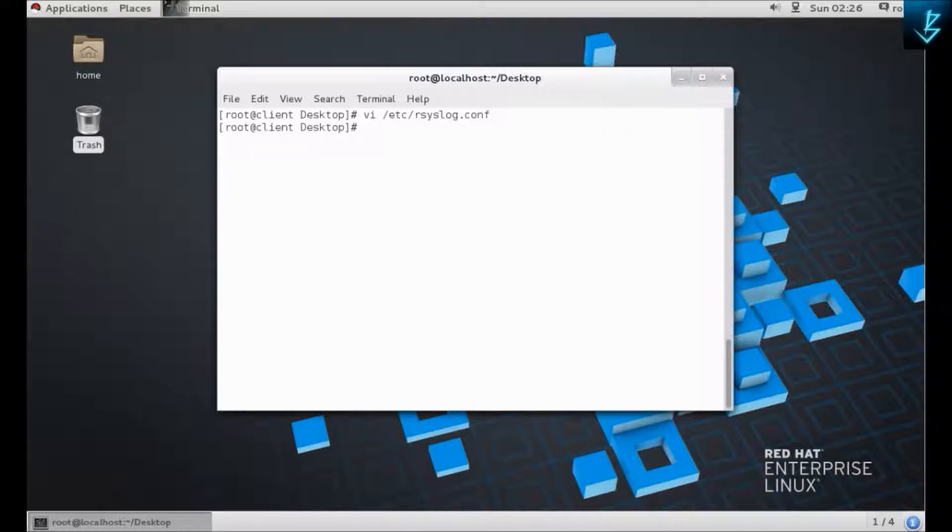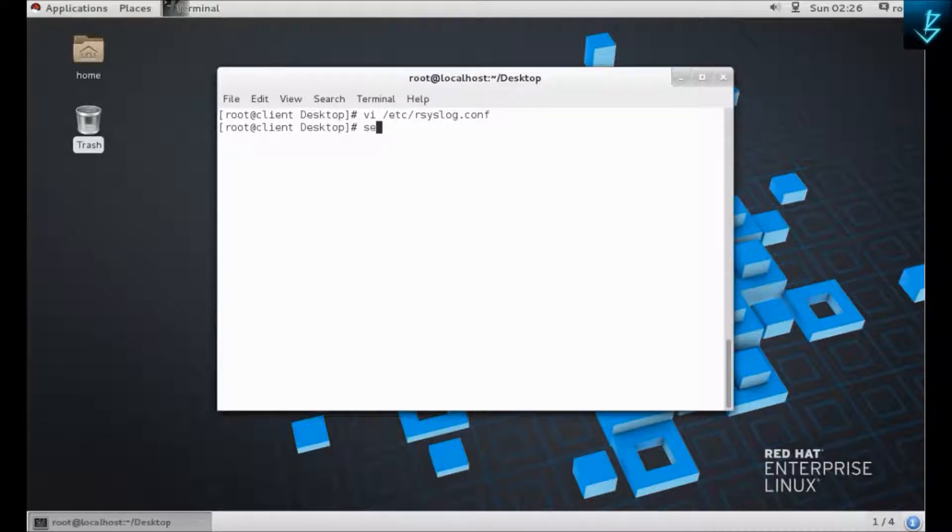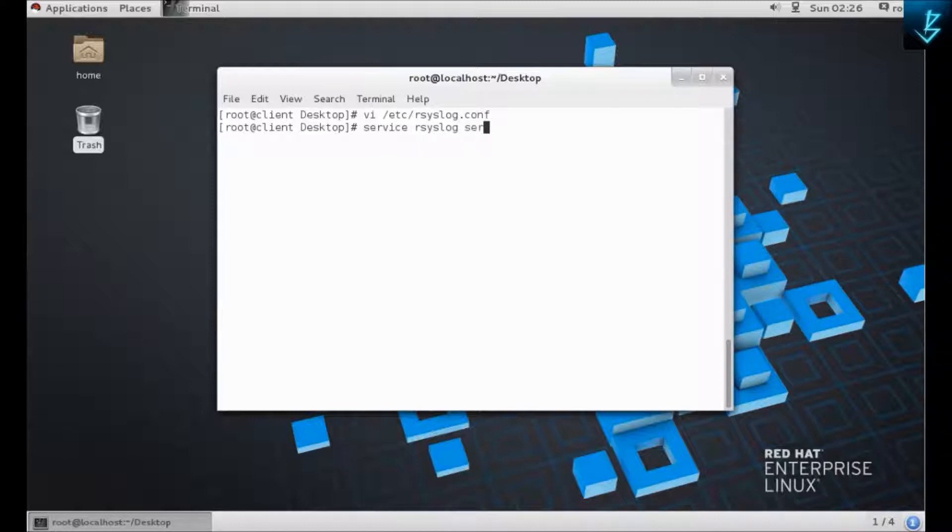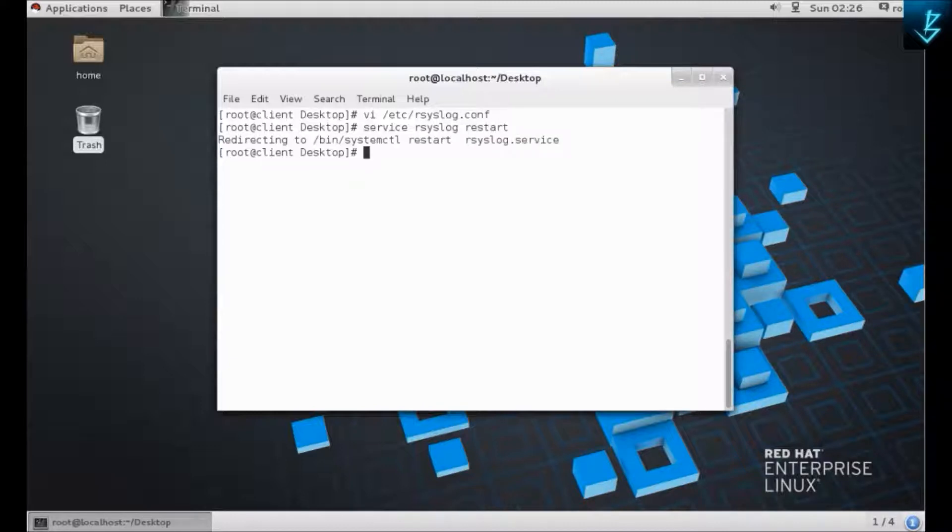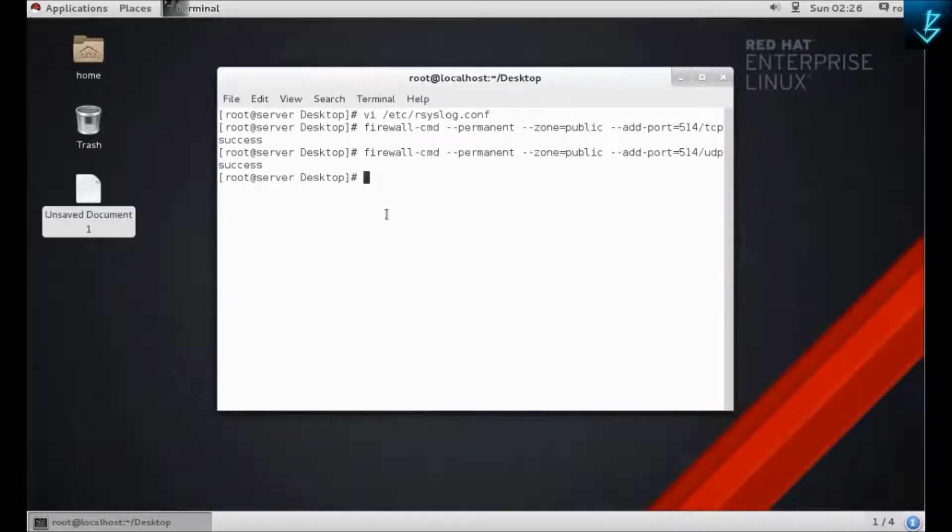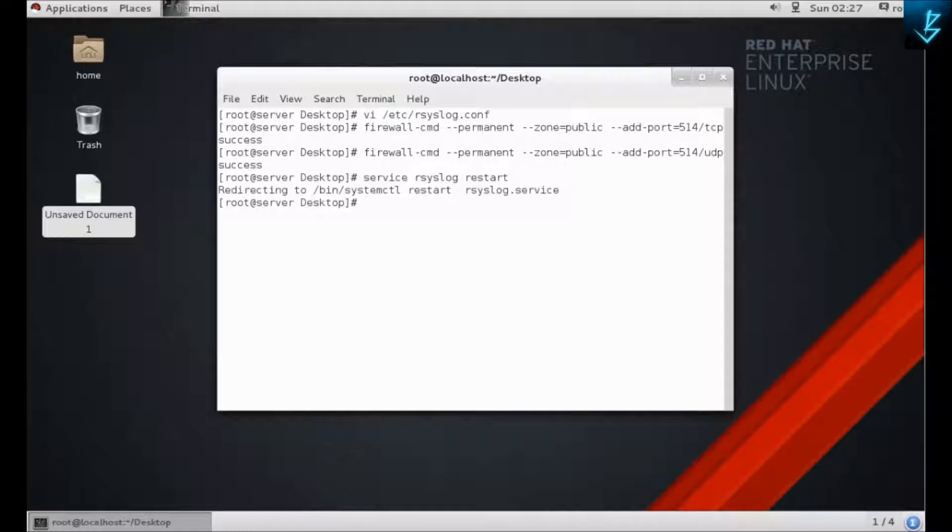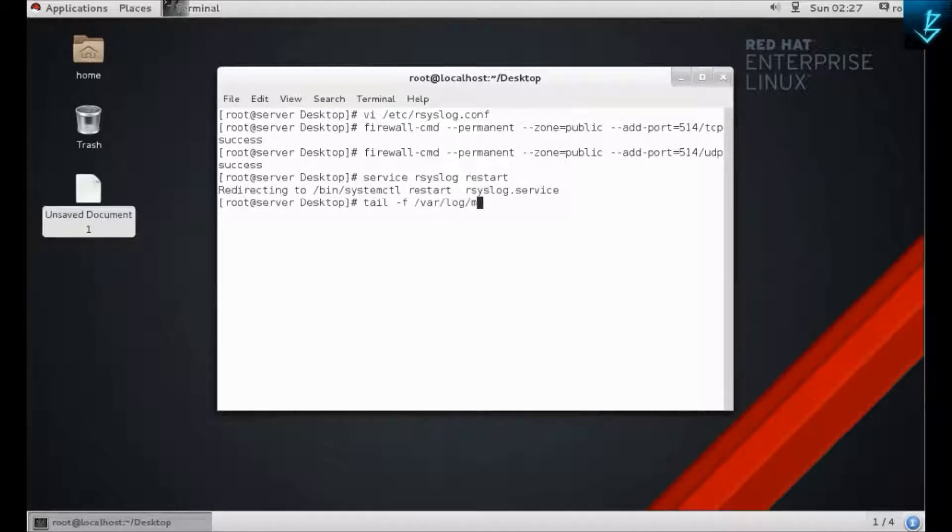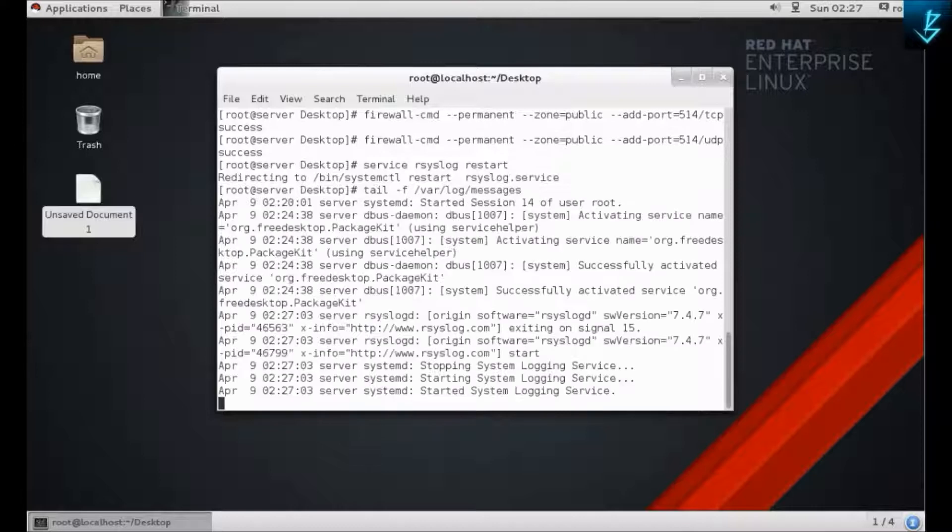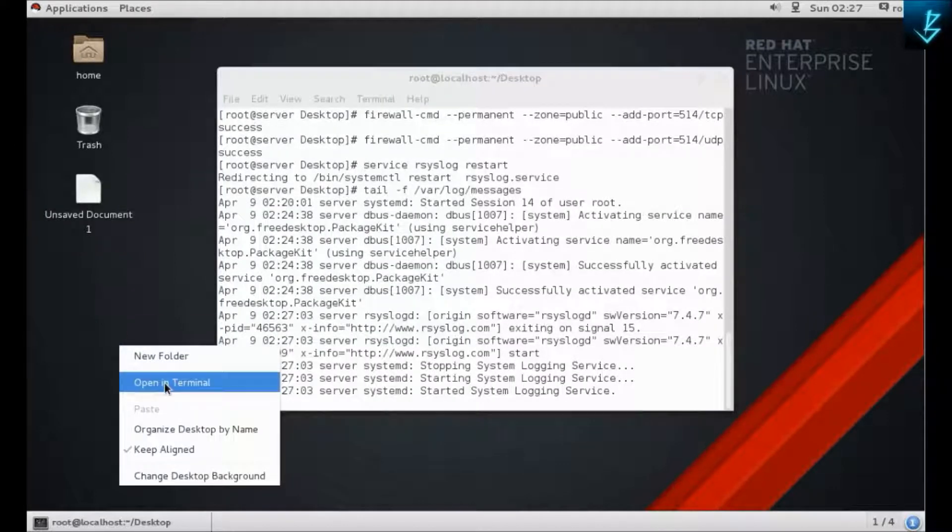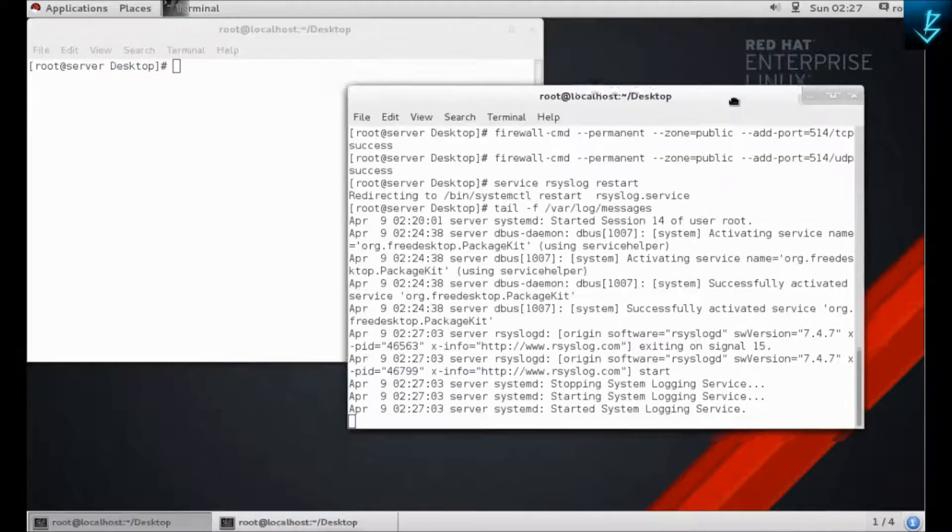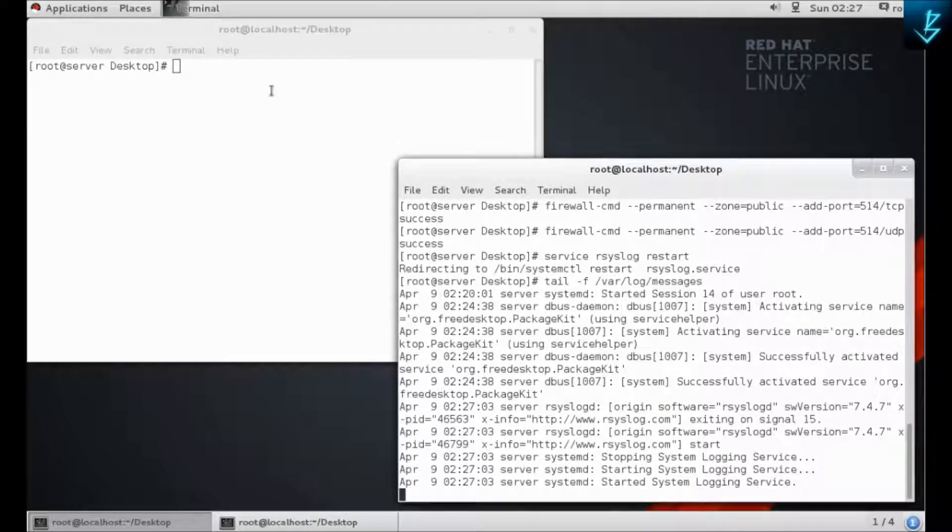Now we have configured the server and the clients, so we need to restart our rsyslog services. Do the same thing on the server. Now we are going to start monitoring here by following command: tail -f /var/log/messages. We are going to receive the messages or logs in here.